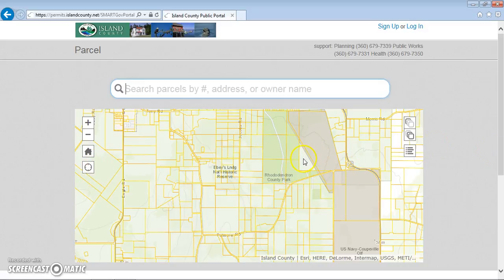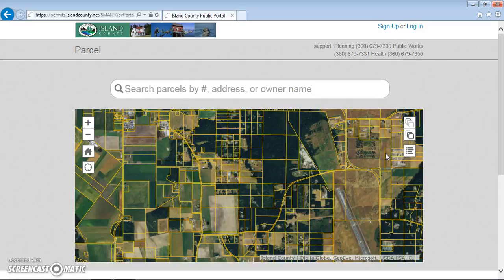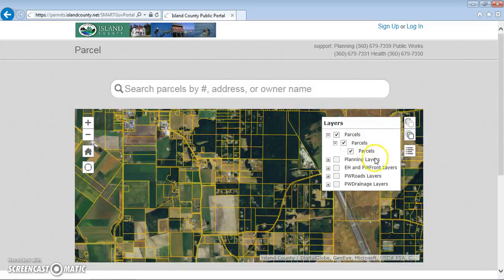When you zoom in, you'll automatically see the parcel lines pop in. I can also change the base map by clicking on this and going to imagery to see satellite imagery, and I can also add other GIS layers to help me navigate.